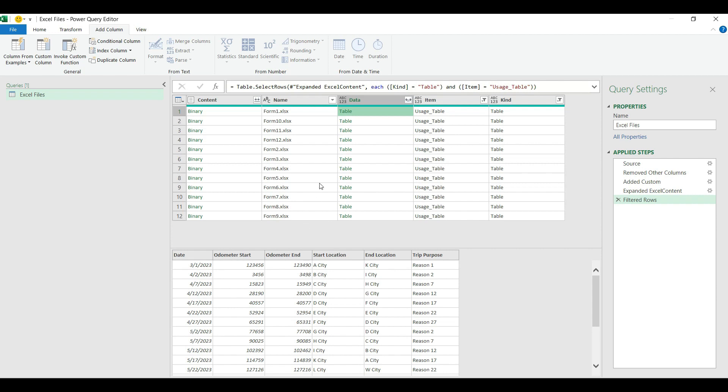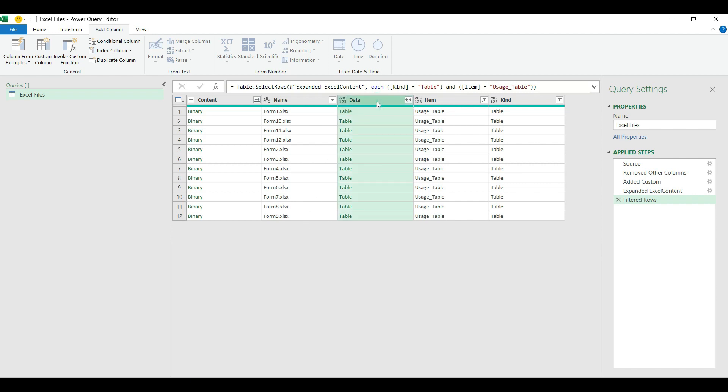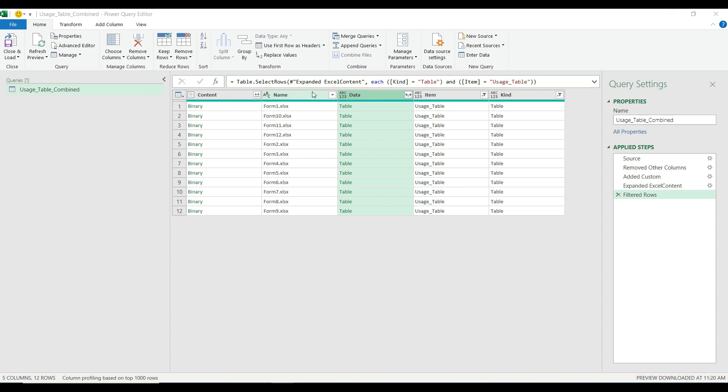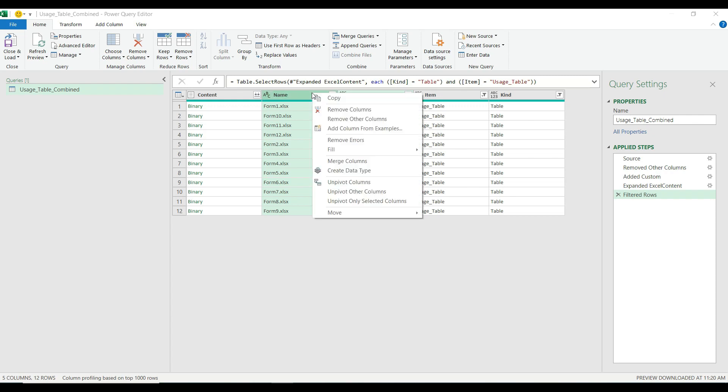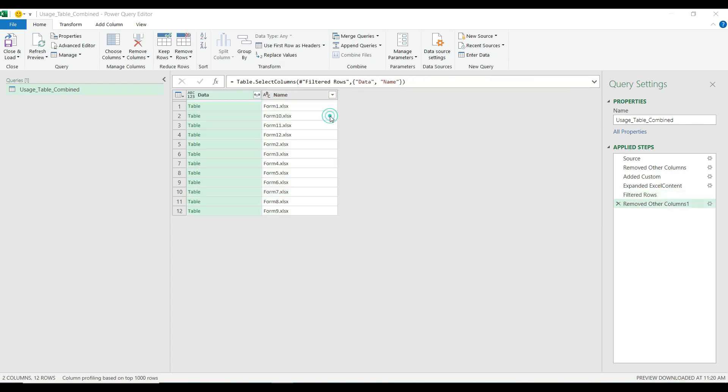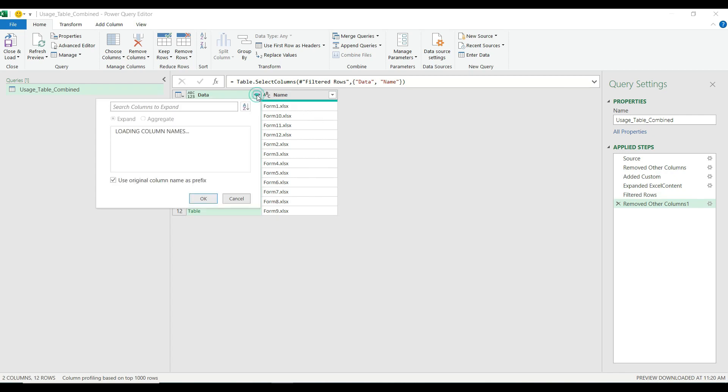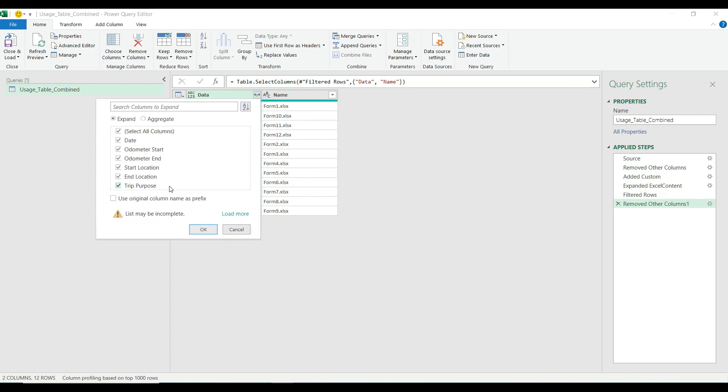The next step is to expand the actual data from the Excel tables. But now I need only the data column and the name column which will help me to differentiate the different line items in the combined tables. So I'm going to right click on one of the columns, hit remove other columns.